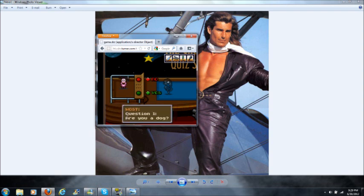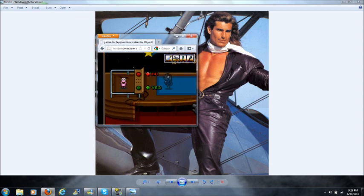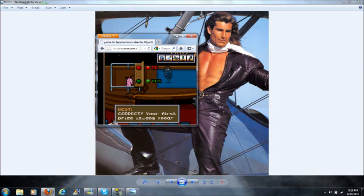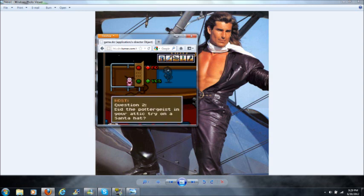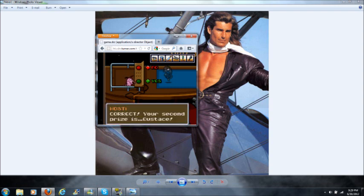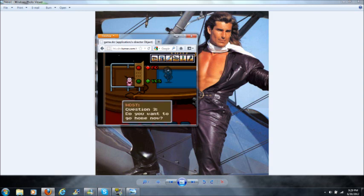Question one: are you a dog? Obviously. Correct. Your first prize is dog food. Question two: did the poltergeist in the attic try on a Santa hat? Yes, it did. Correct. Your second prize is Eustace. What a horrible prize.